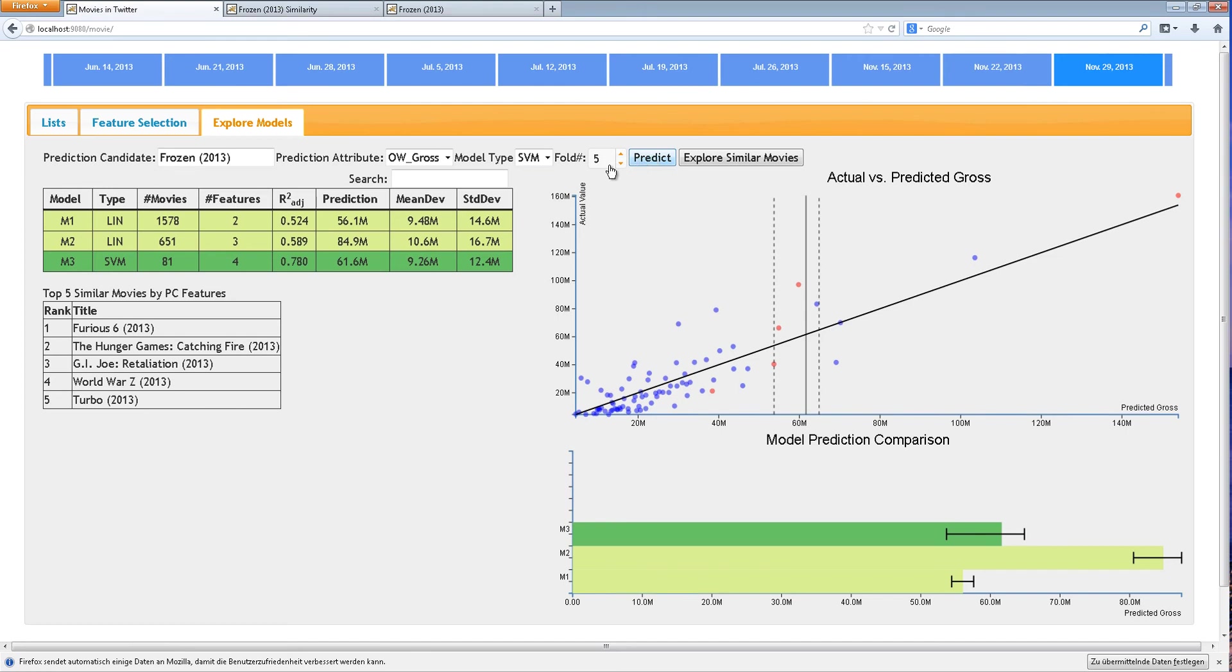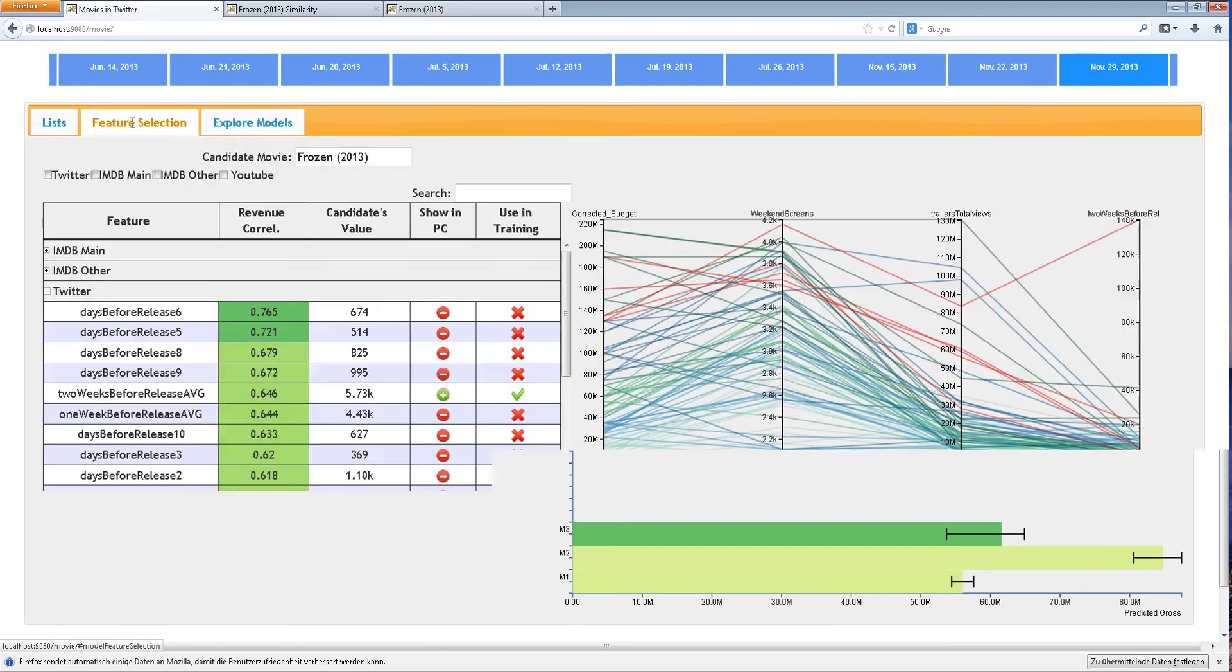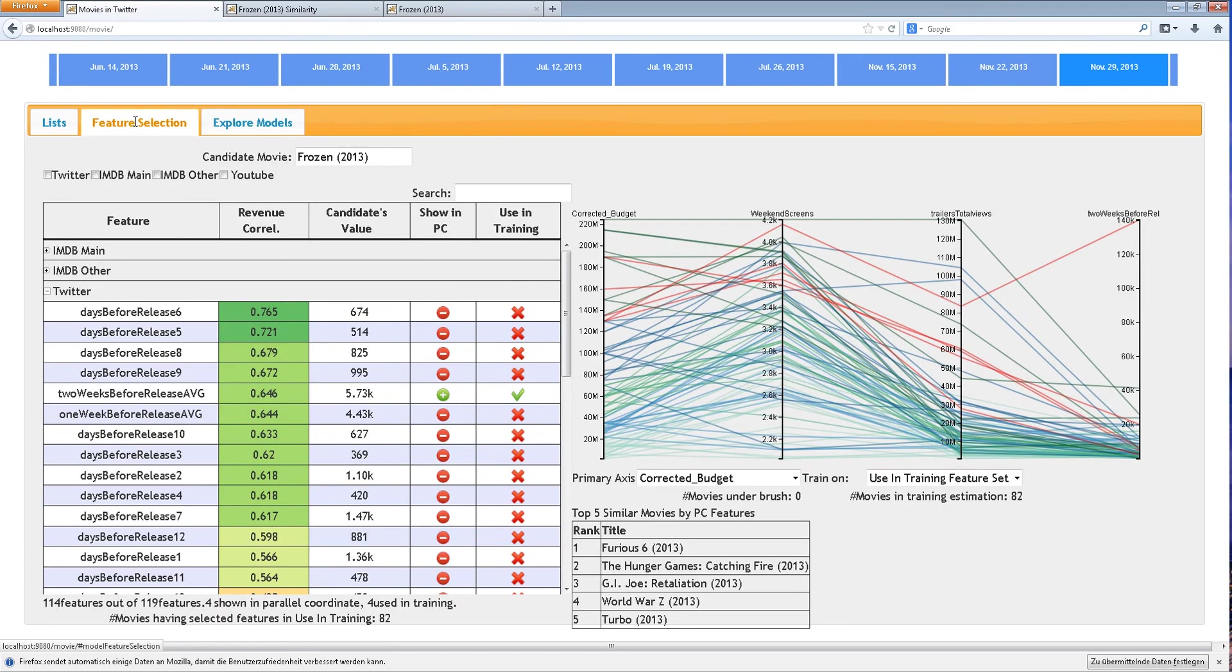Finally, the user explores the data in the parallel coordinate plot and decides to only model movies that have an extremely wide release.